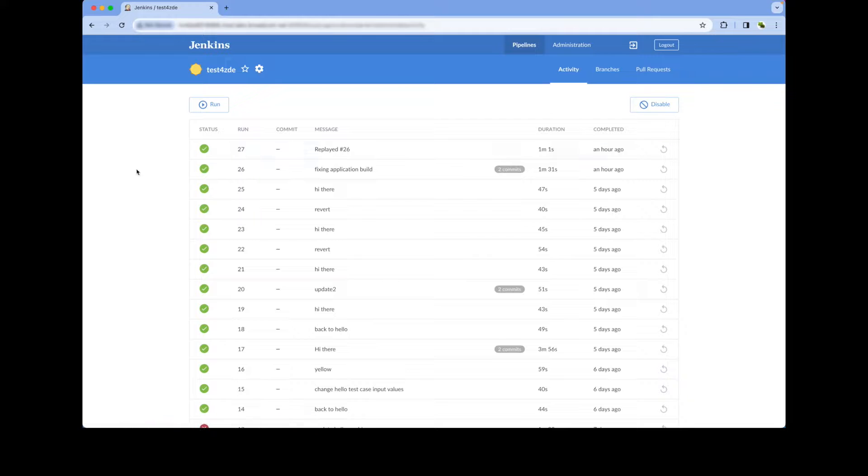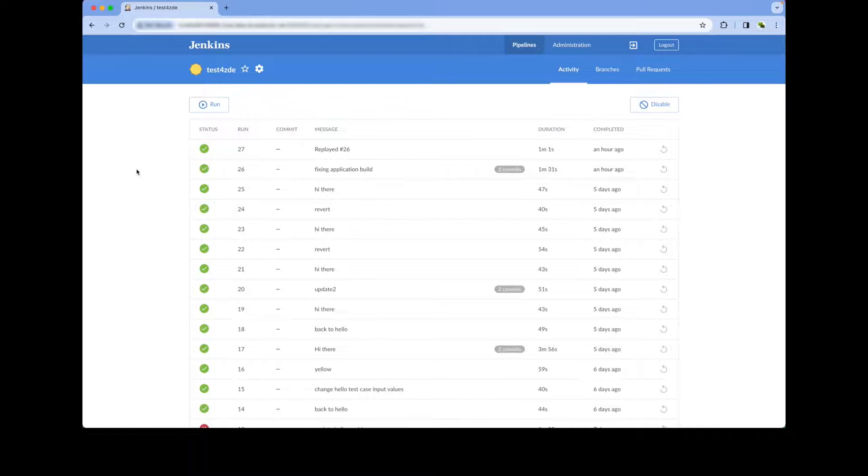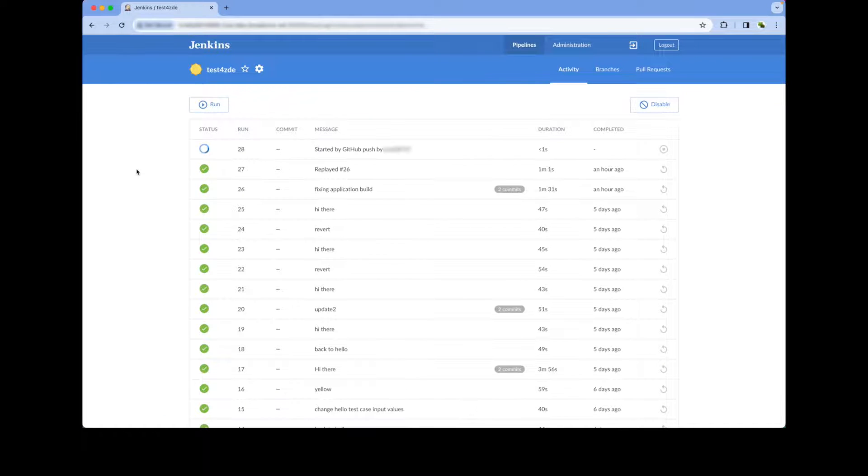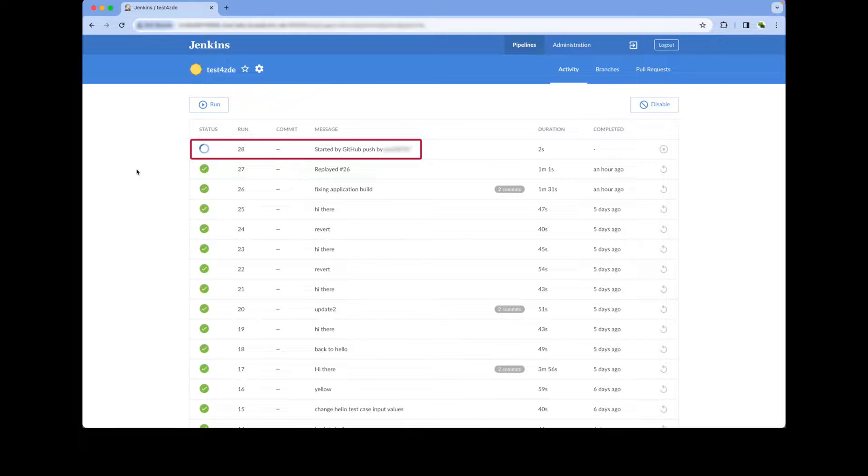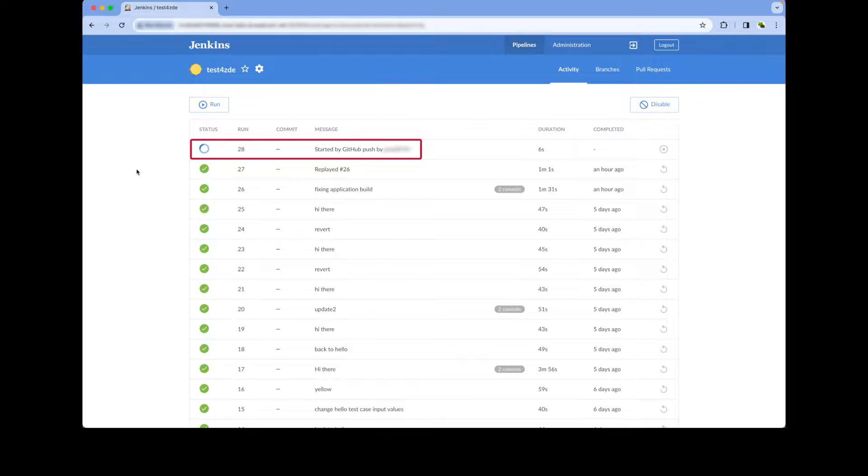Upon pushing the newly introduced change to the shared repository, an automated pipeline is triggered. The pipeline is executing now. It runs the unit test automatically thanks to the Test4Z command line.